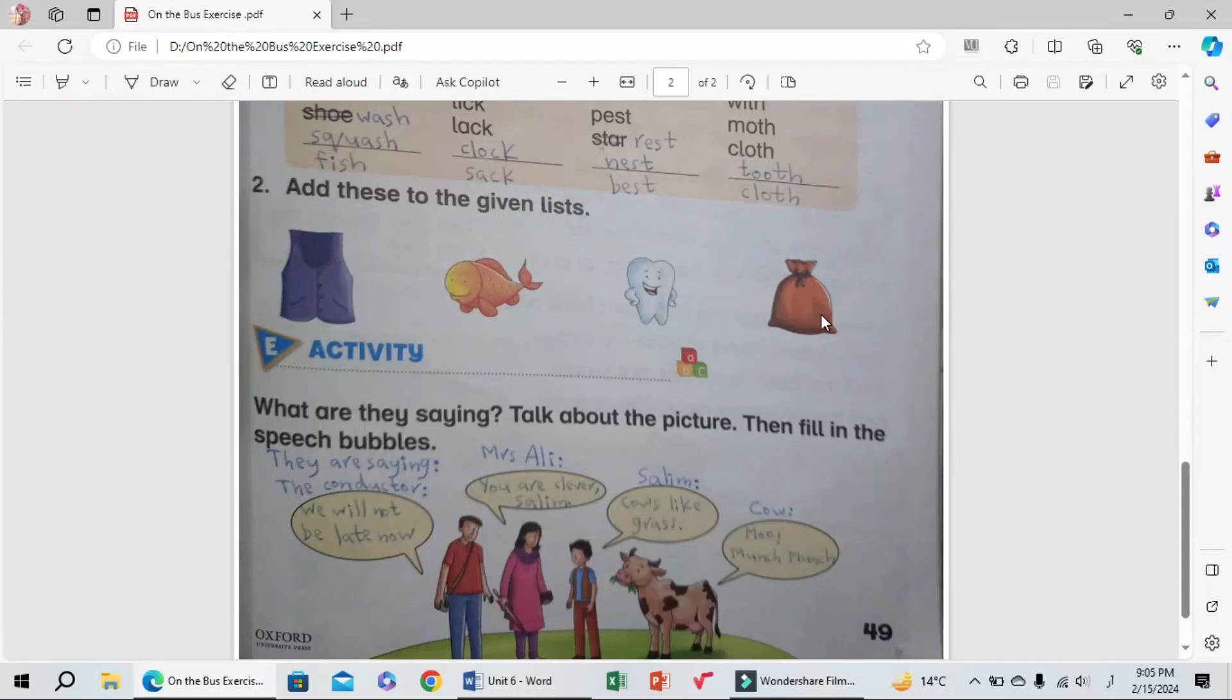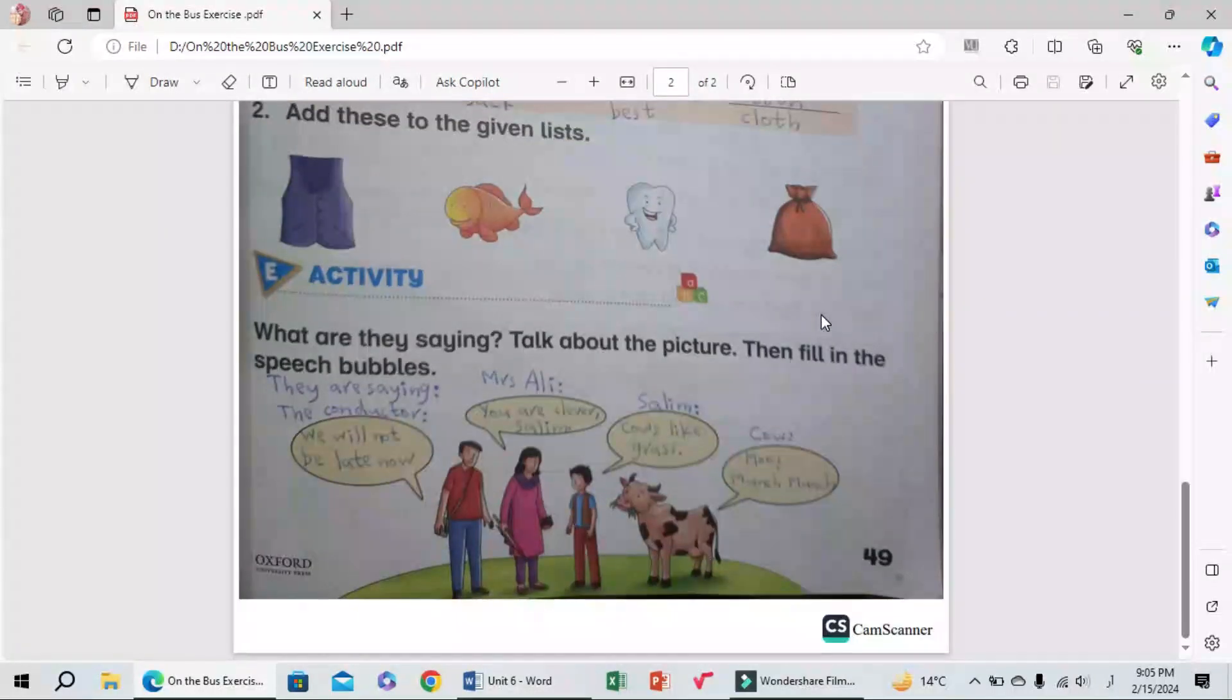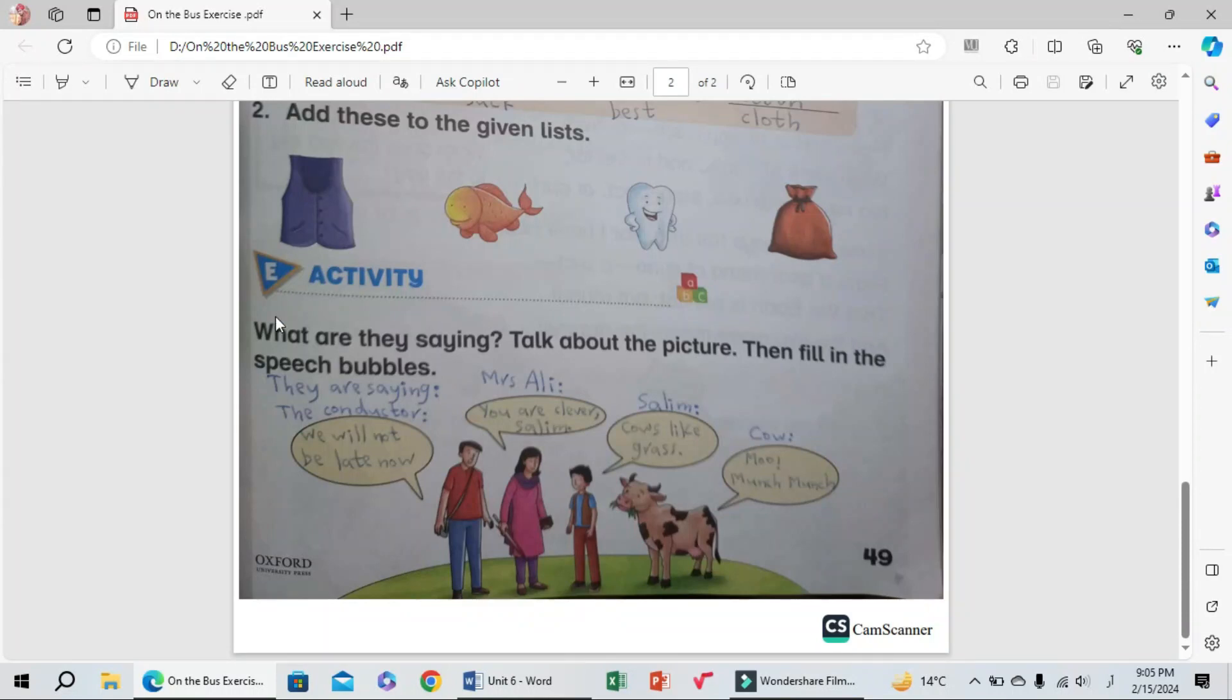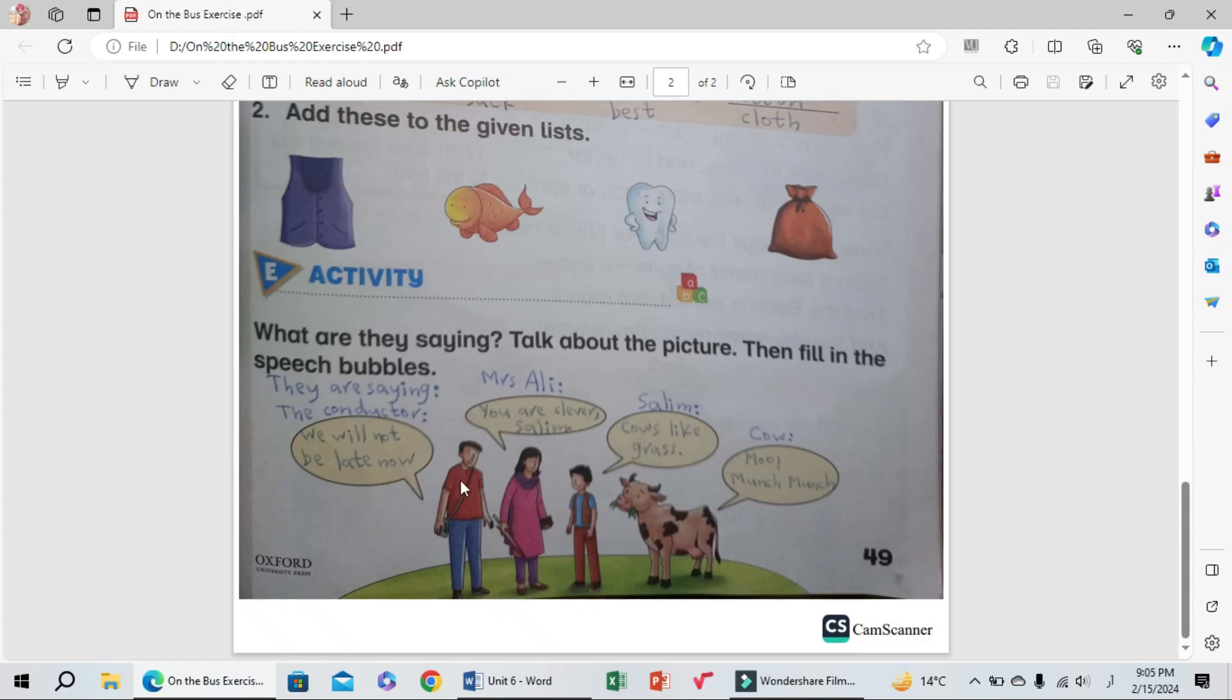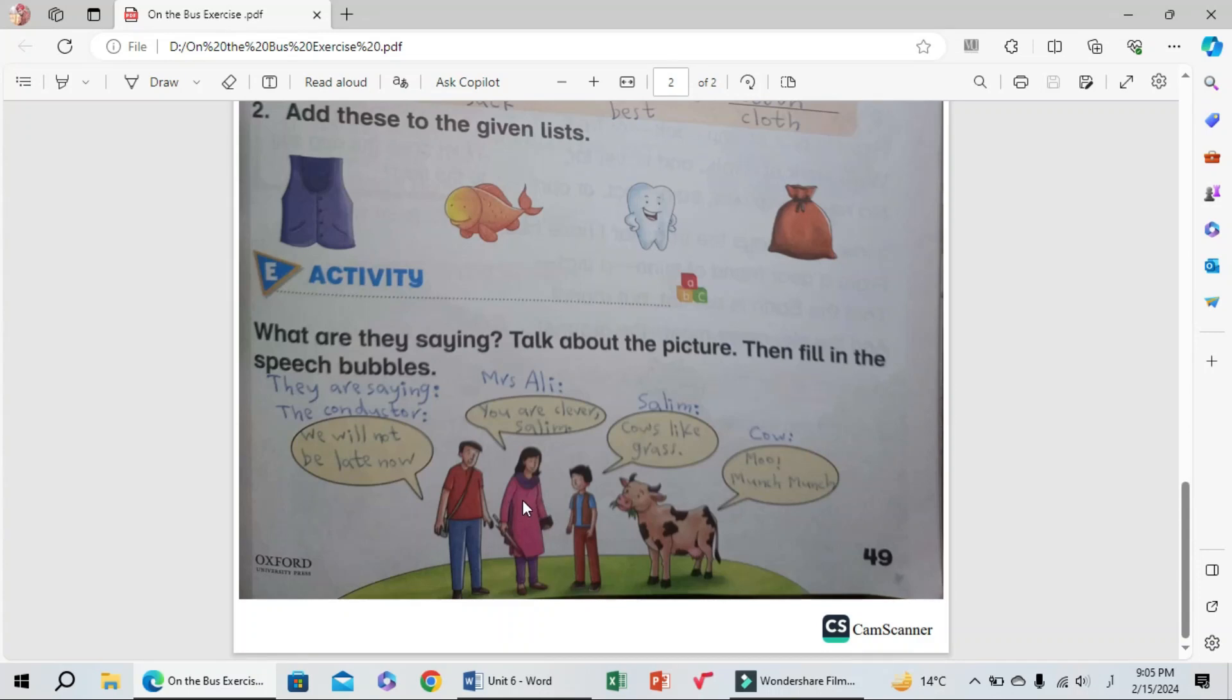E section, activity: What are they saying? Talk about the picture, then fill in the speech bubbles. First, the conductor is saying, 'We will not be late now.' Next, this girl is saying to Mrs. Ali, 'You are clever, Selim.'